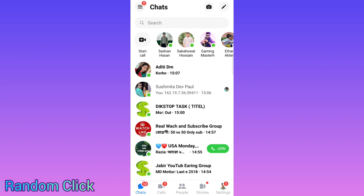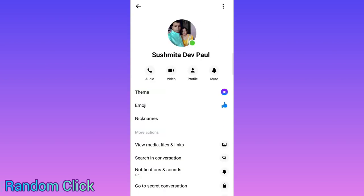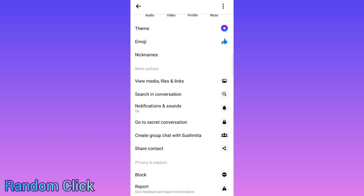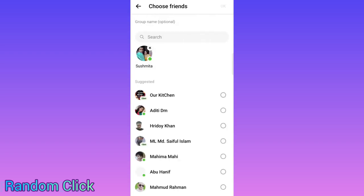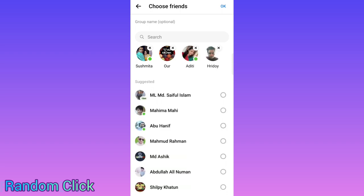Once you open Messenger, go to any one chat and click the top right settings. From there you will see the option to get group set. Select this option — here you can see 'Get Group Set with Shushmita.' Select this one.